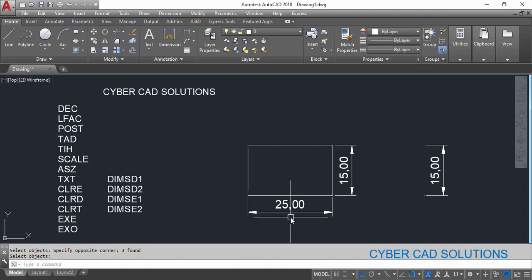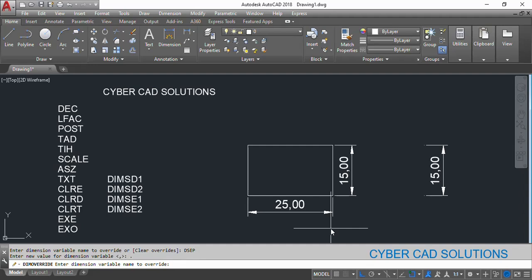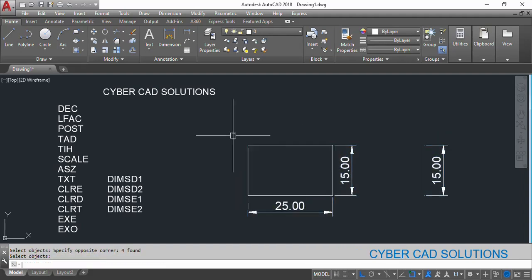Similarly, the comma — I don't want it as a decimal locator, so I want to change it to a full stop. There is another variable for that. Type DOV at the command prompt and type DSEP — that is the decimal separator variable — and type a full stop. It asks if you want to change any other variables; I am pressing Enter. Now selecting all the dimensions. You can see the comma has been replaced with a full stop.